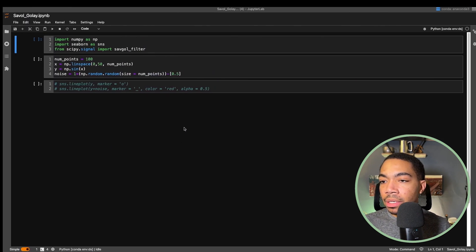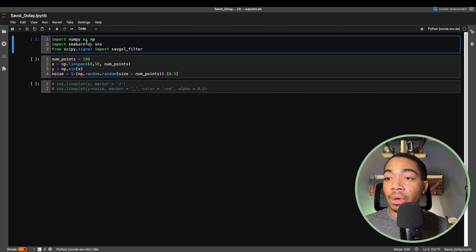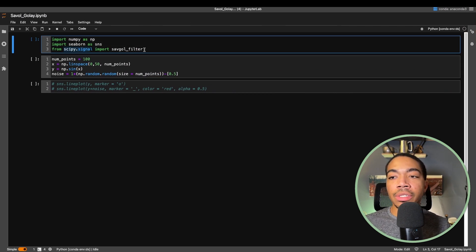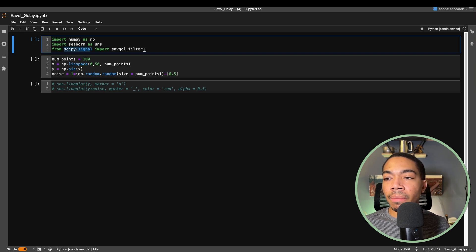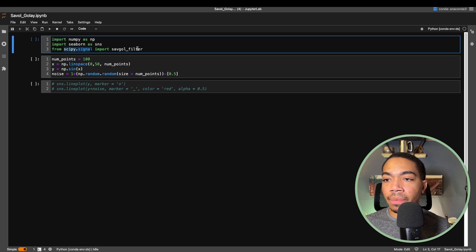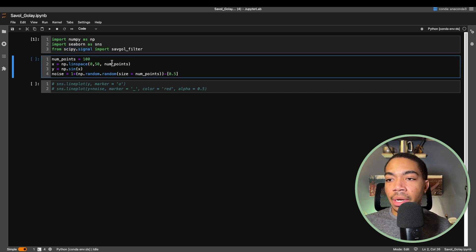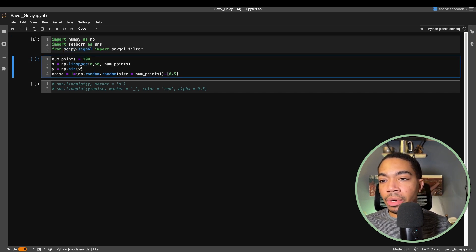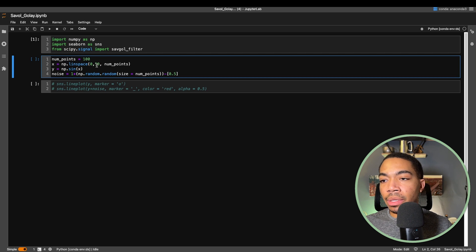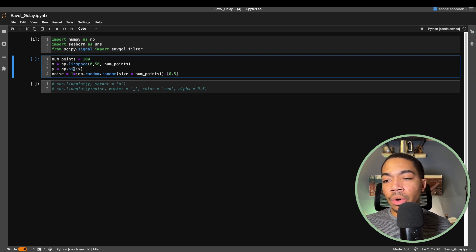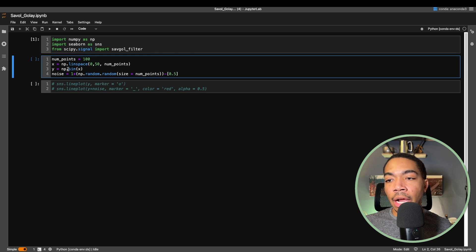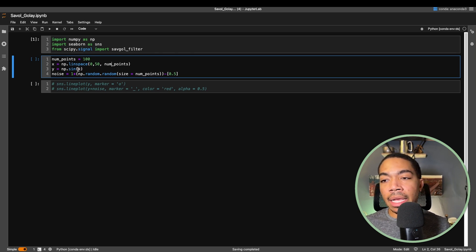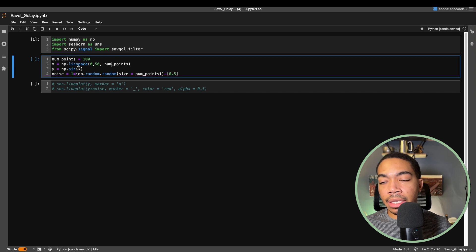So let's jump into the notebook. Here we'll import NumPy and Seaborn to generate and visualize the data. As you just saw, we're going to use scipy.signal and import savgol_filter to actually do the data filtering. Next we will generate our raw data, so we're going to use 100 data points equally spaced between 0 and 50. Then we're going to generate our primary signal called y as the sine of this x space.